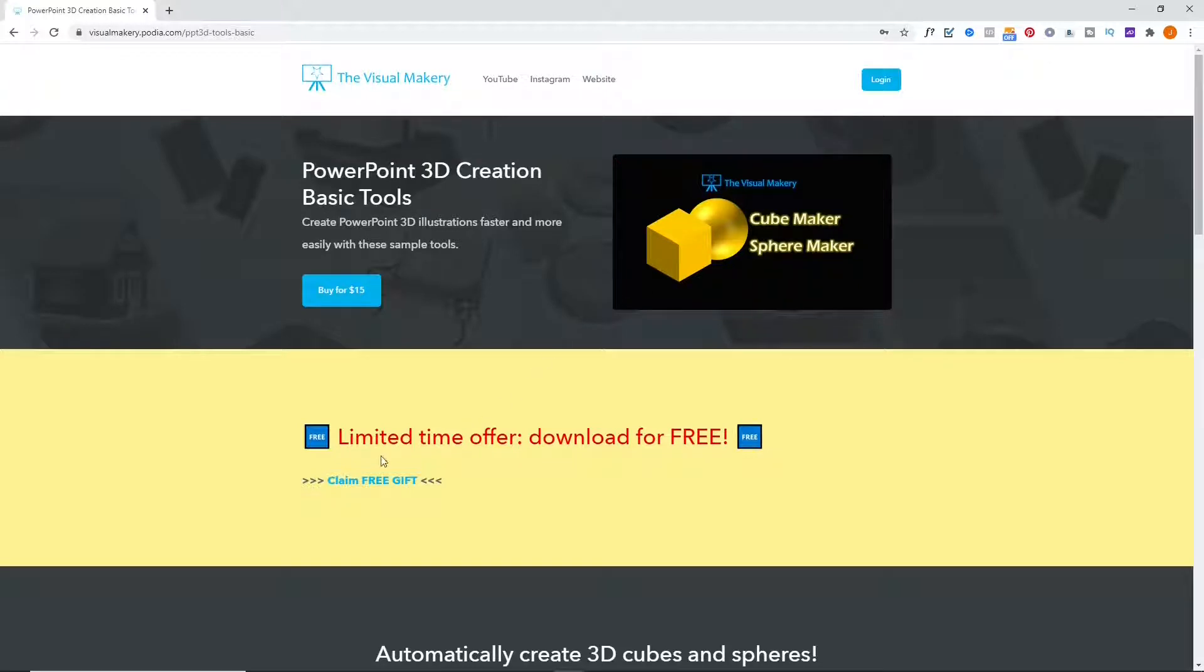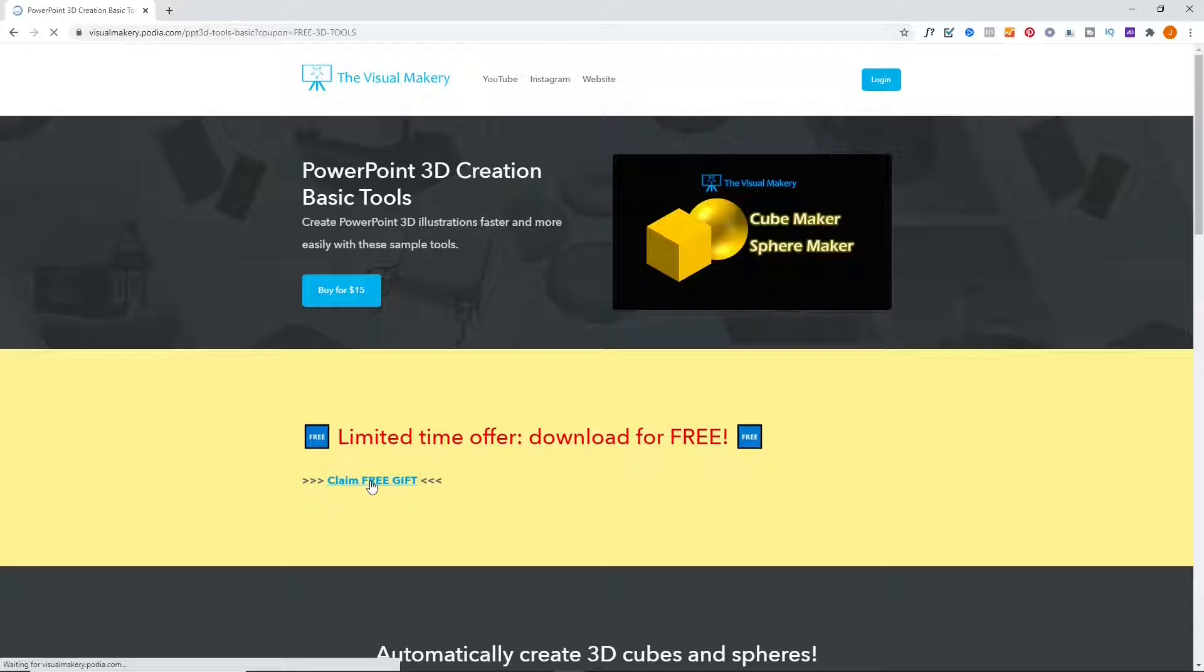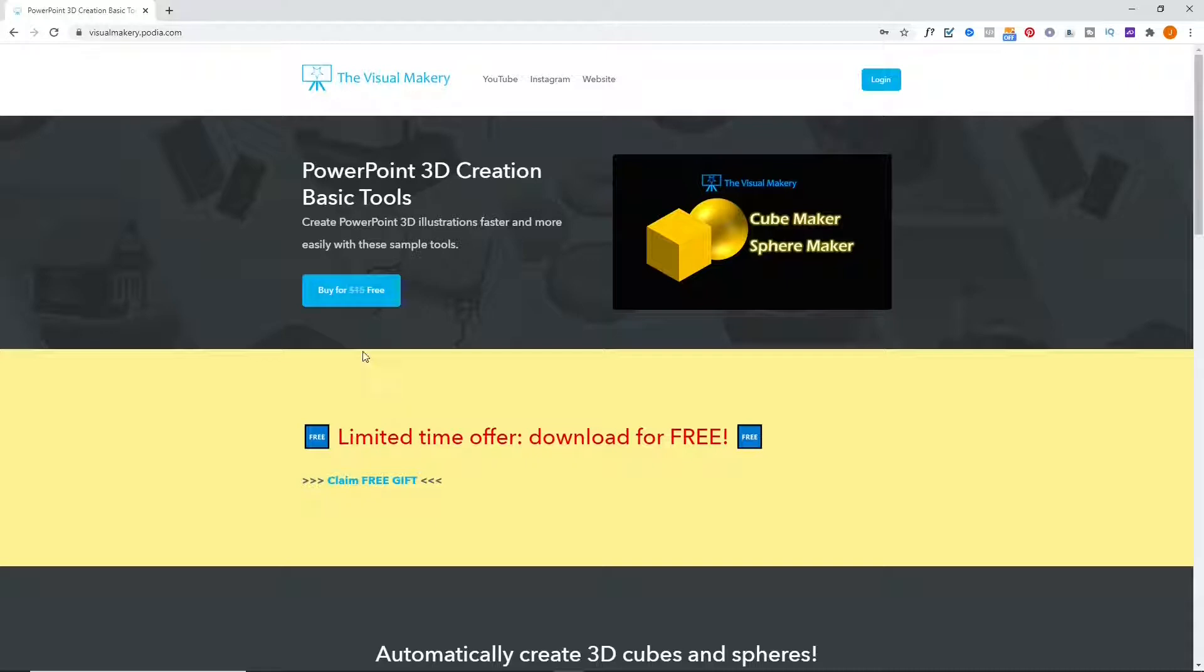Follow the link provided in this video's description to get your free download. Click the Claim-Free Gift link, then the Buy for Free button to get the free download button.